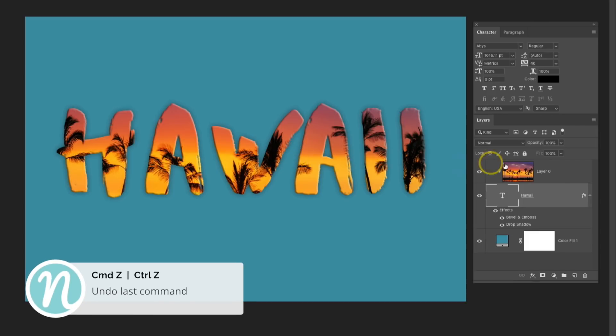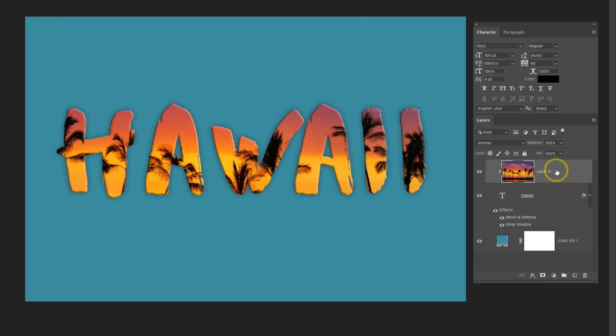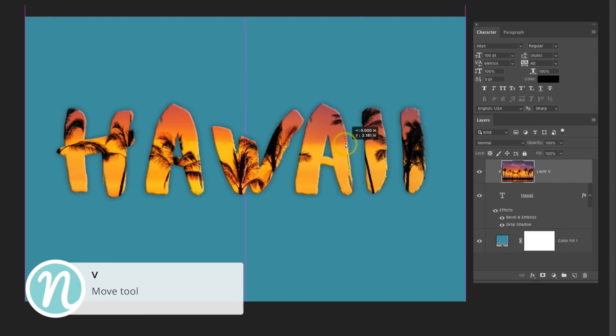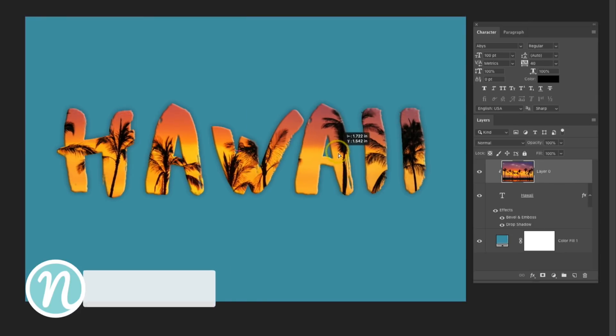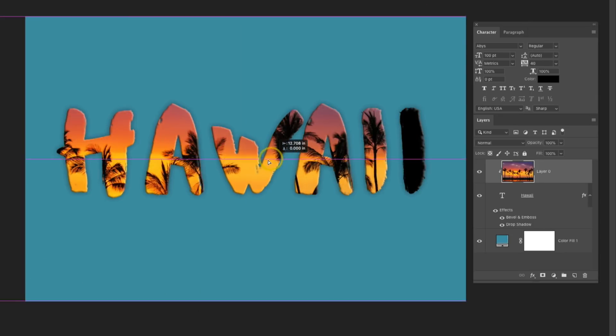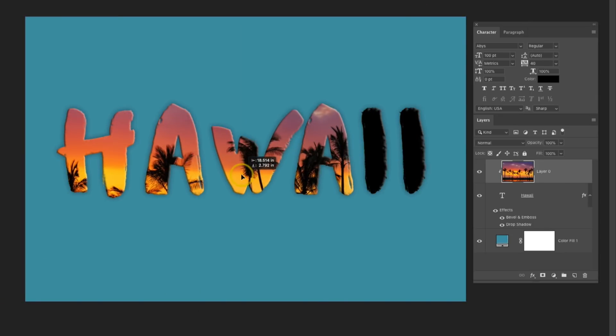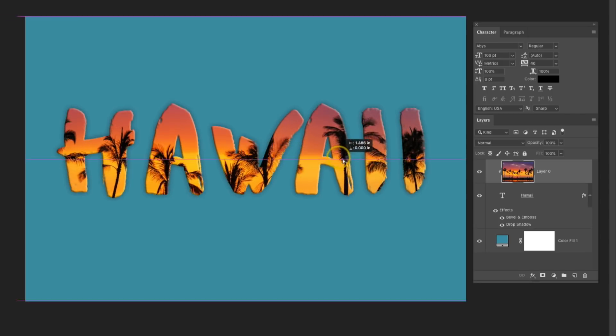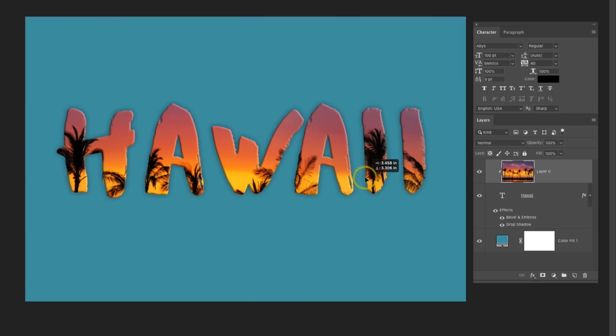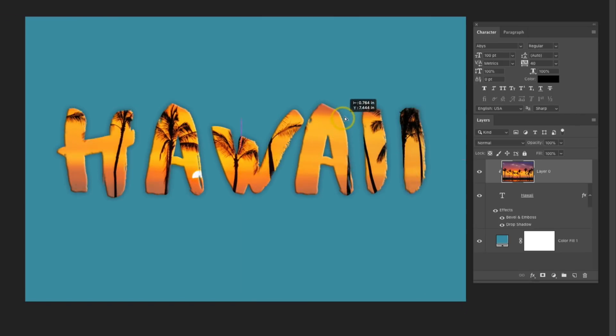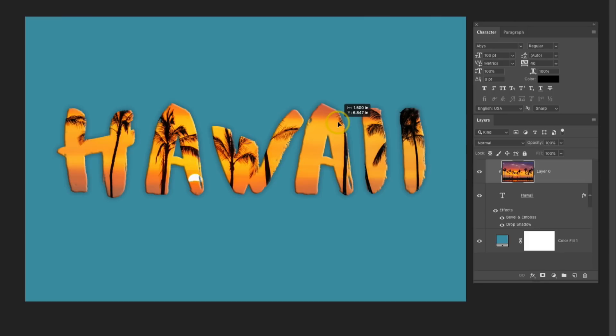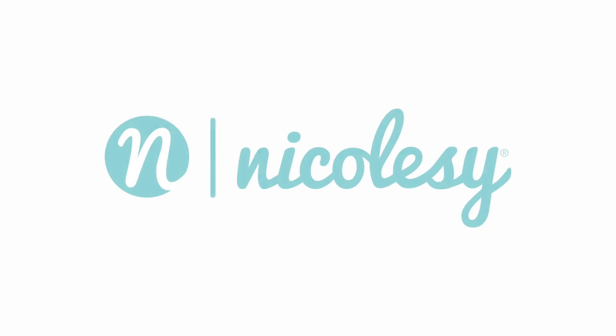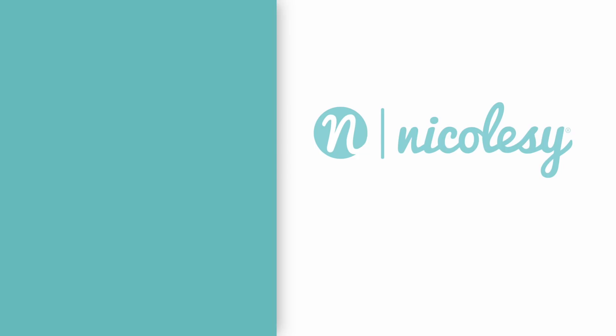Another thing you can do is move the image around. So I'm going to go back to my image layer, and press my V key to activate the Move tool, and then just click and drag inside of the image. Now if I go too far to one side, it's going to reveal the color of that text. So I just need to make sure that I keep that image completely covering that text.